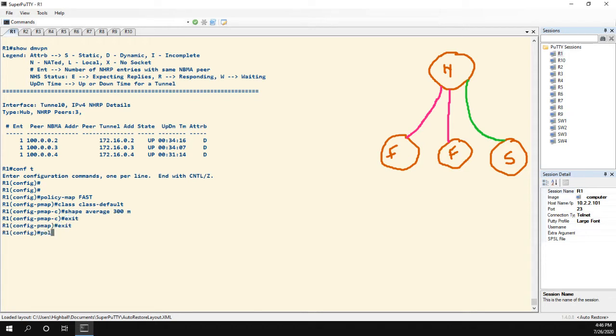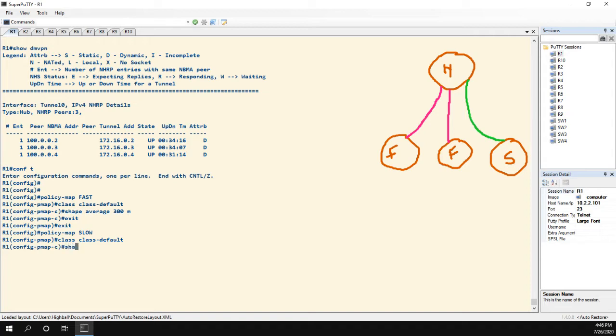Right, and then we're going to do one more policy map, and we're going to say these are the slow spokes, and for them I as well will apply a shaper to the default class of, let's say, 10 meg.